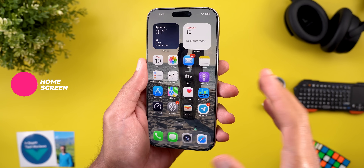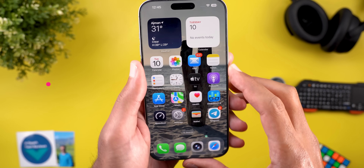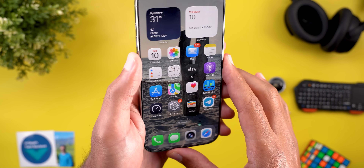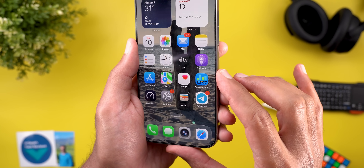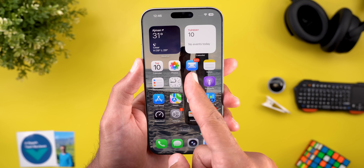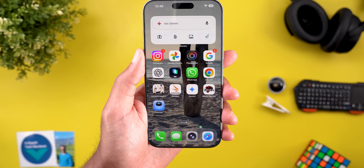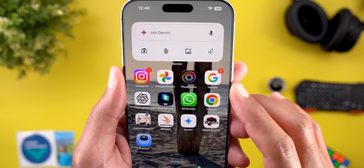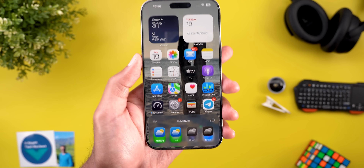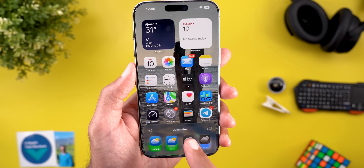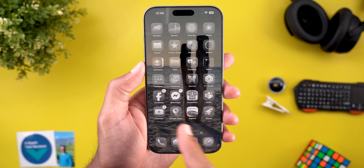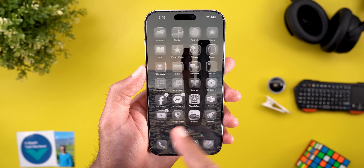Now let's talk about the home screen. Even with the same spatial effect activated, the wallpaper doesn't move as much here. But something really cool is happening with the icons — you can see a light reflection on the edges of icons like Apple TV or Wallet, which looks really nice. The app icons also look completely different with new designs, and third-party apps are adhering to the new design language. When you edit the home screen and tap 'customize,' there's a new option called 'clear' — all the icons will look like a sheet of glass on your home screen.